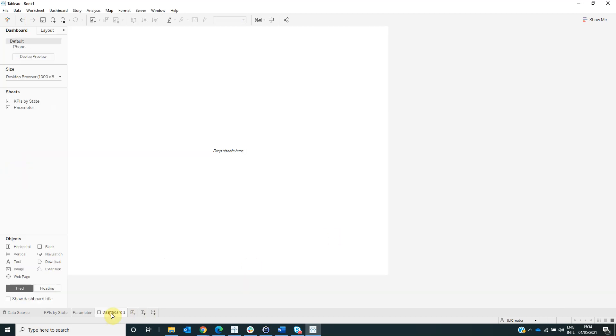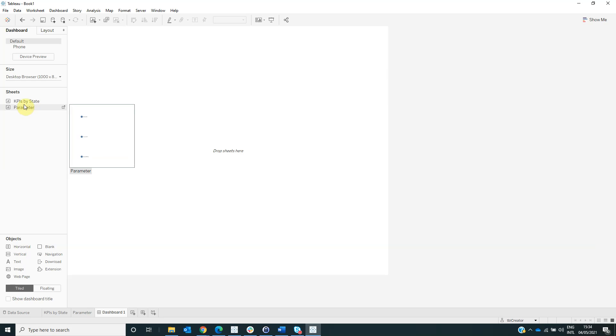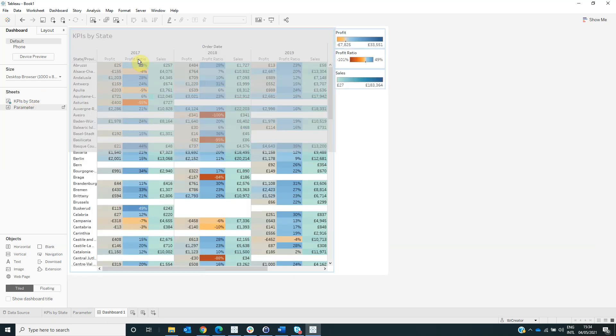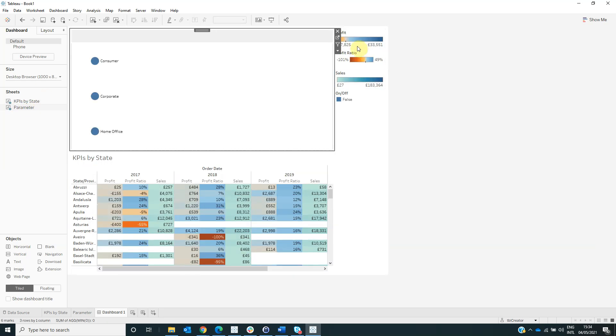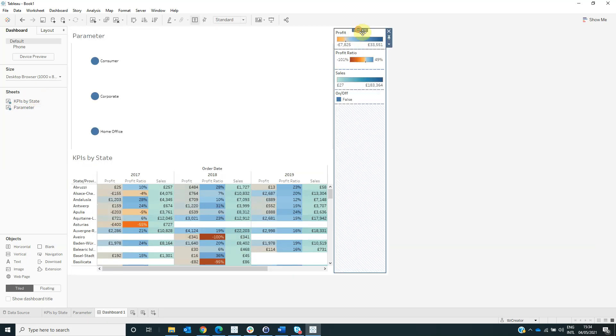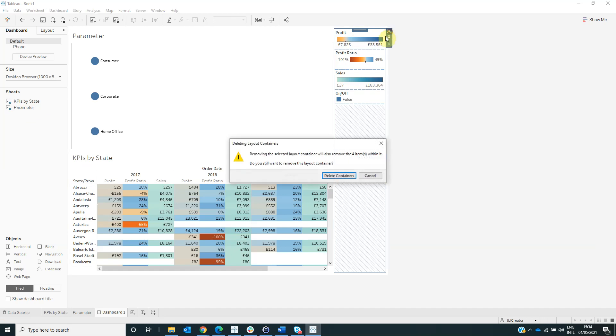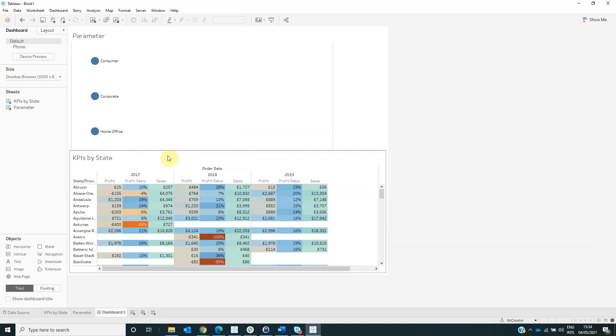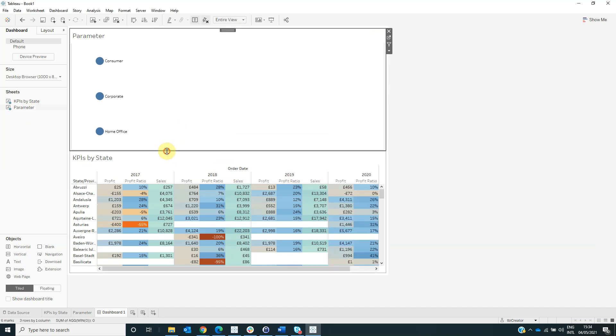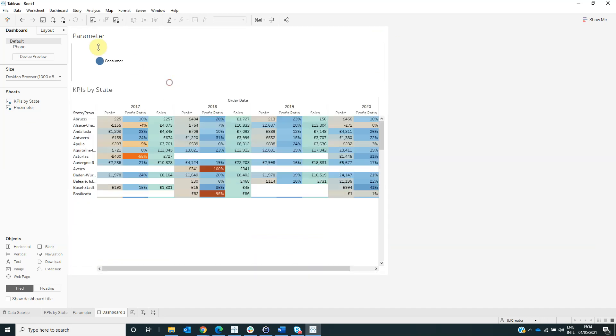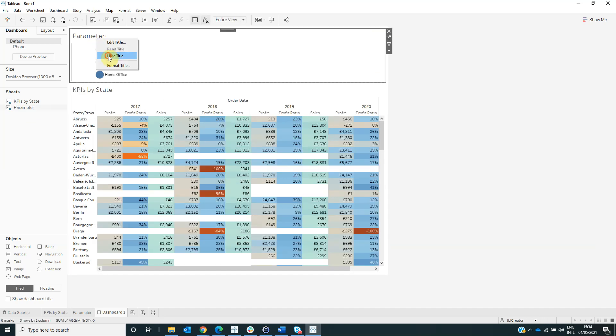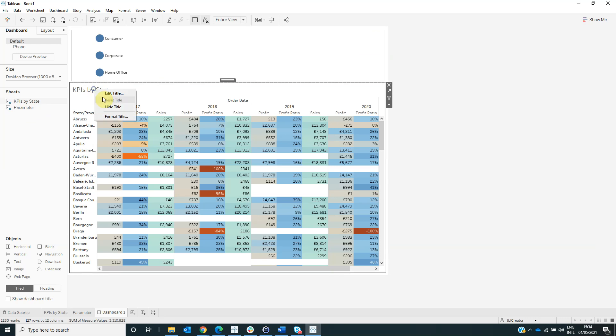And then we need to create a dashboard. Drag here the KPIs by state and parameter sheets. We can remove the legends, also we can hide the title.